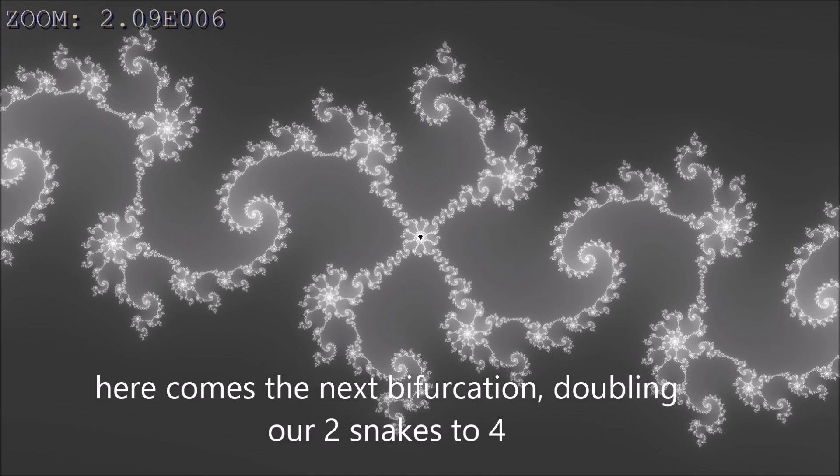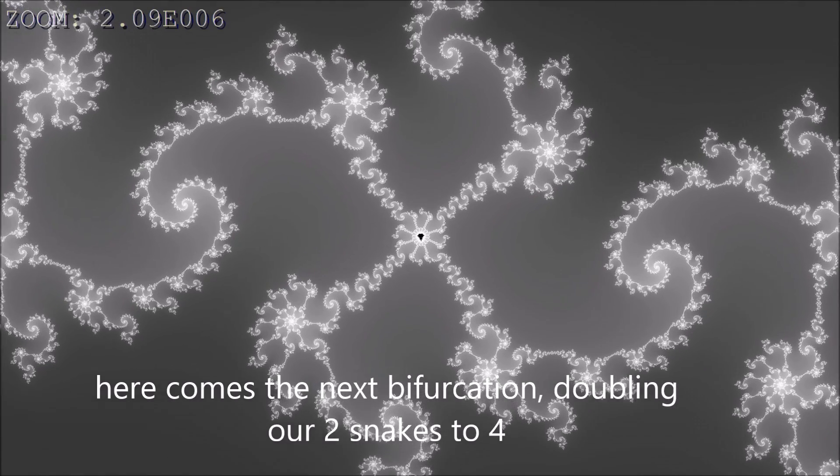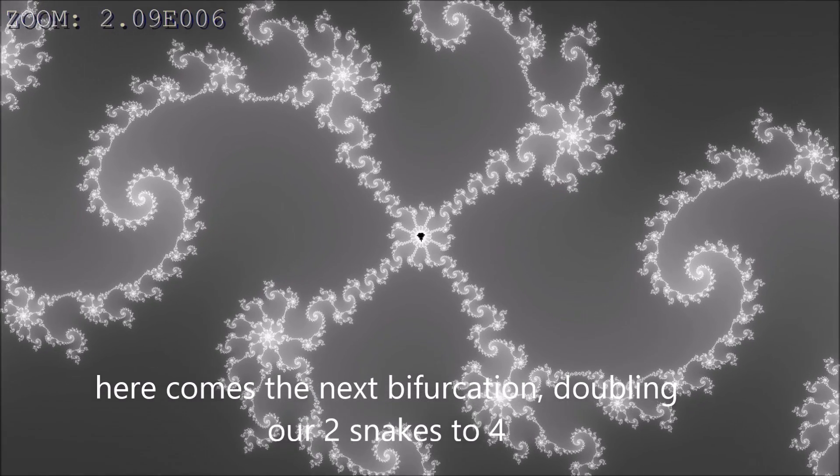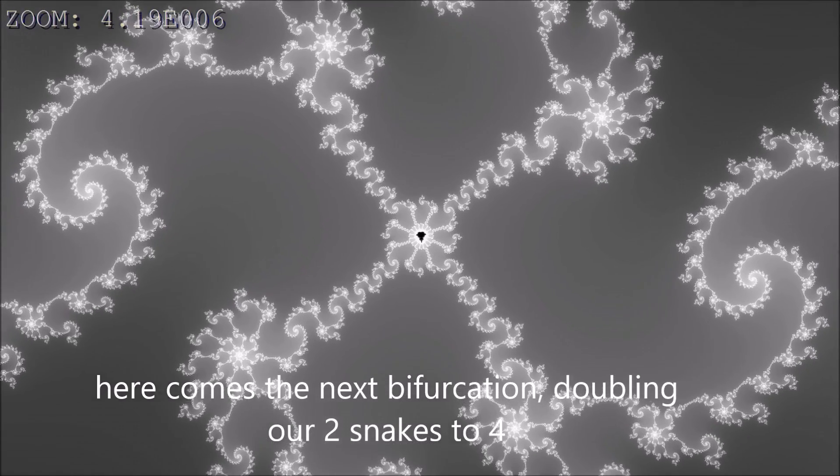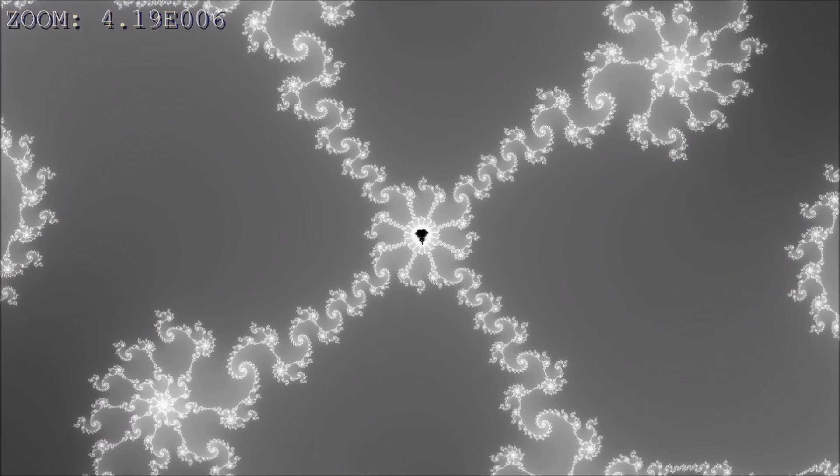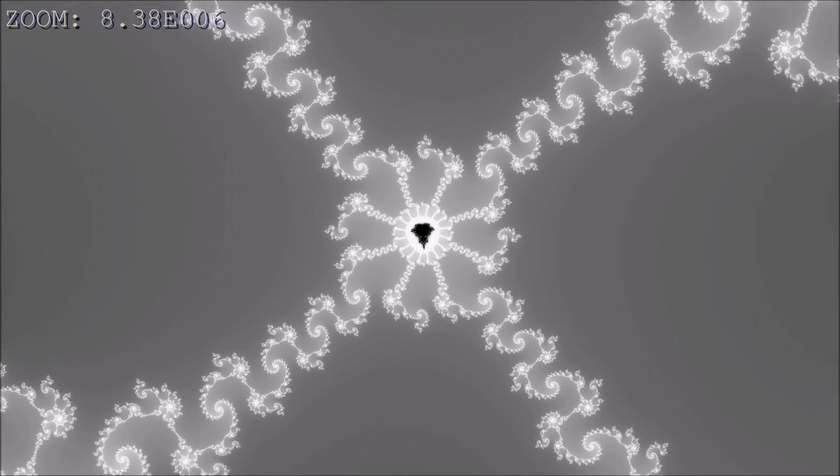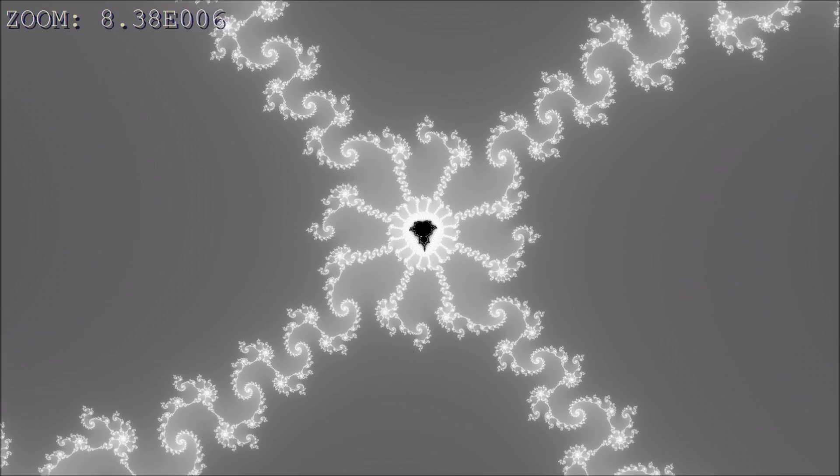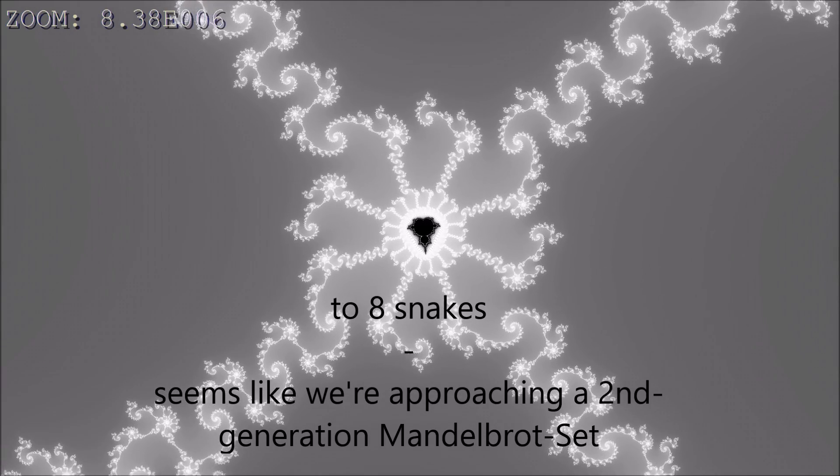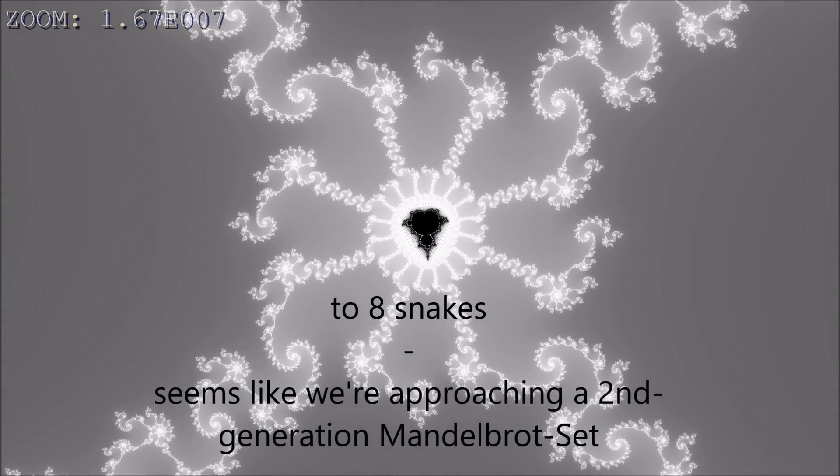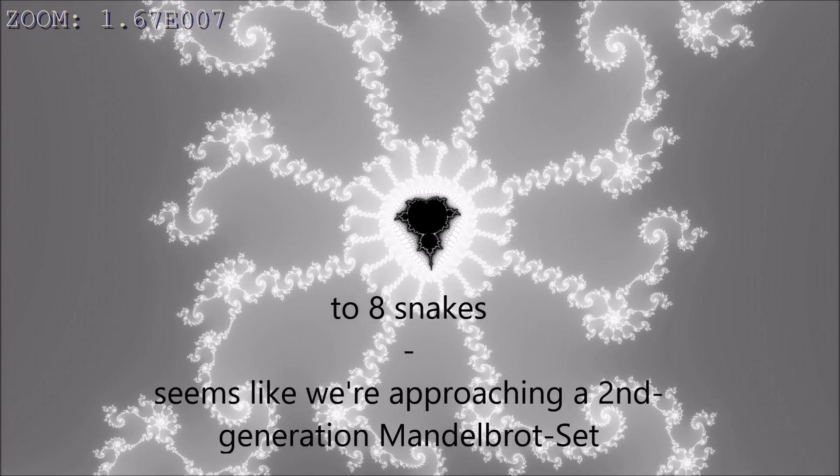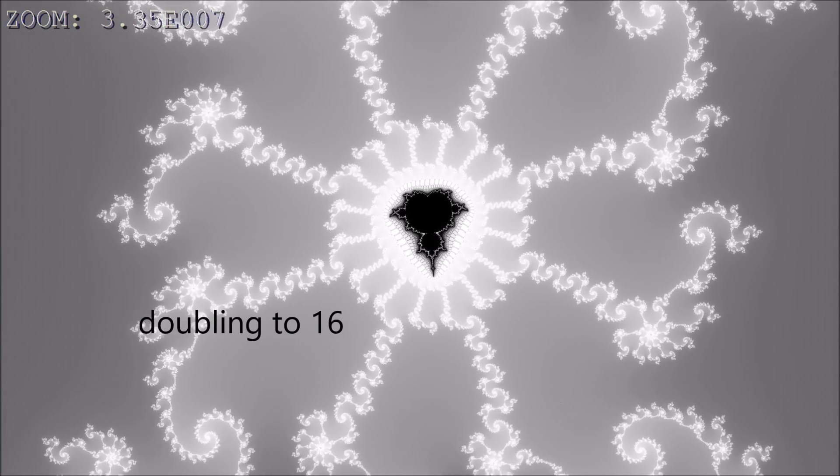Here comes the next bifurcation, doubling our two snakes to four. To eight snakes. Seems like we're approaching a second generation Mandelbrot set.